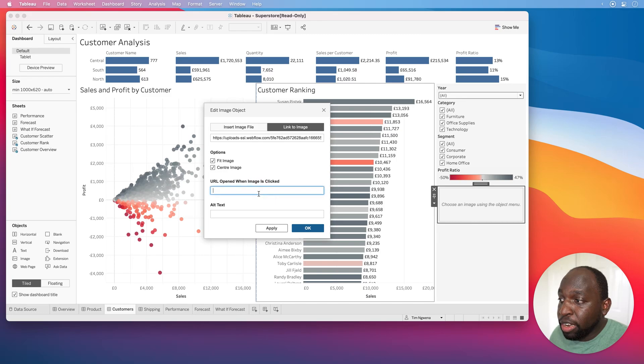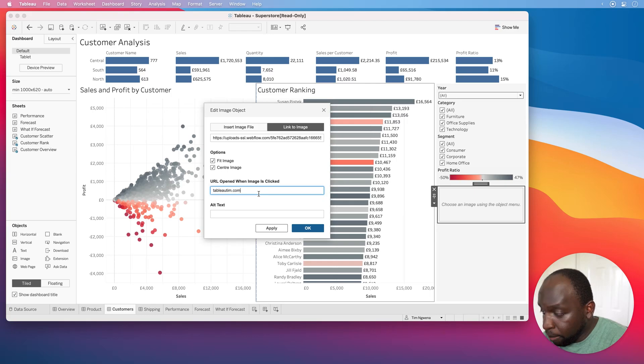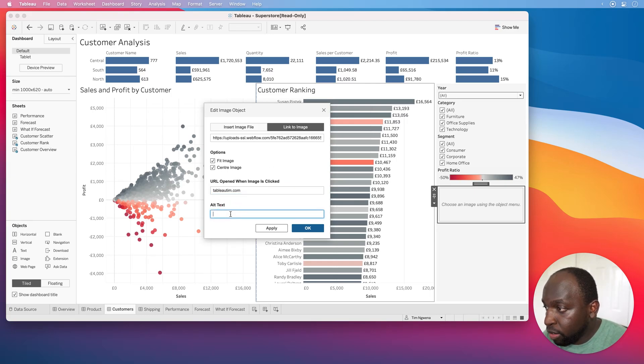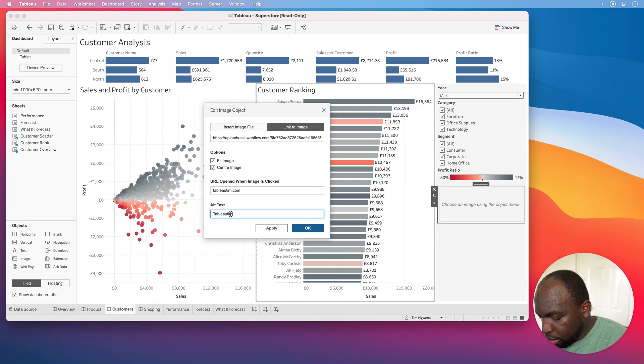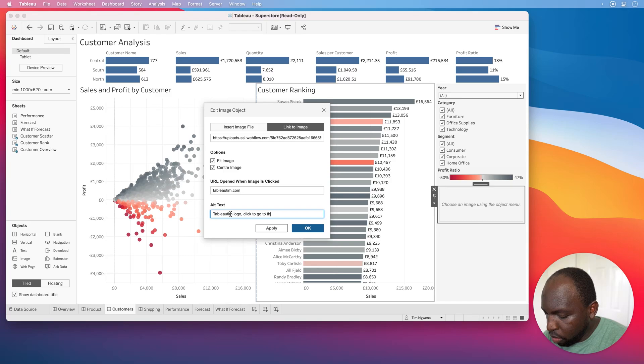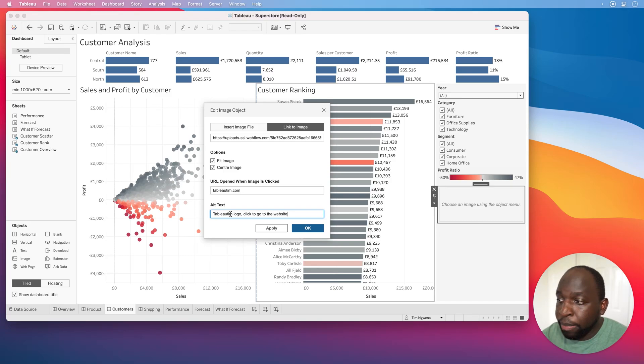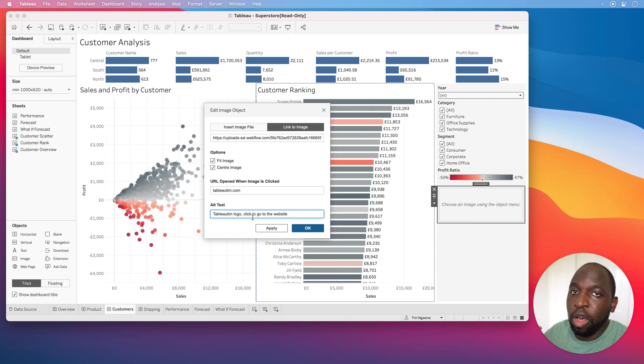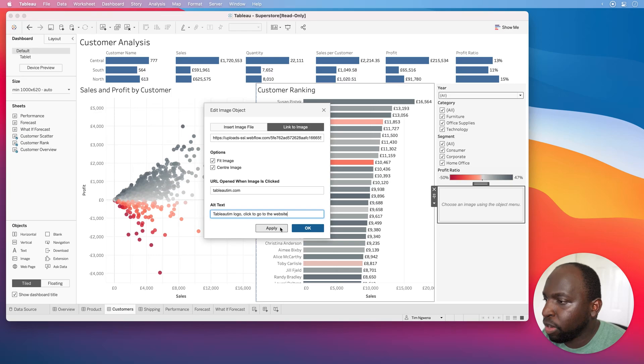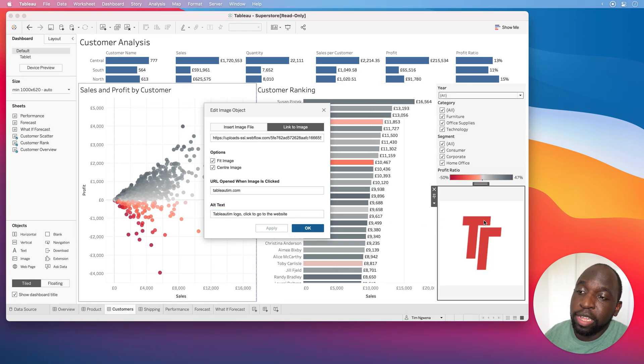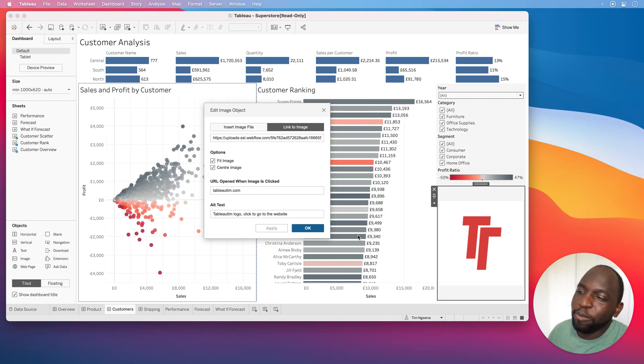You can also give it a URL to go to when the image is clicked, so I'll say TableauTim.com, and I'll basically say this image is the Tableau Tim logo, click to go to the website. The reason you type that is because you're trying to make it as accessibility friendly as you can. When someone hovers over the image but they're blind, it tells them what that image is about. Let's hit apply and you'll instantly see the image loads from the website. This is really cool.